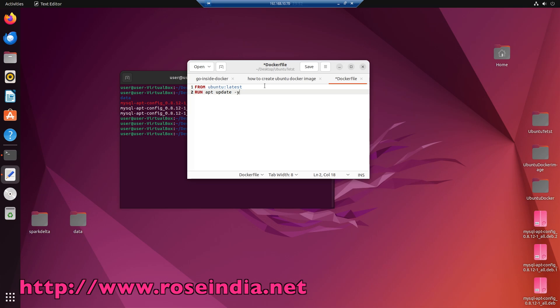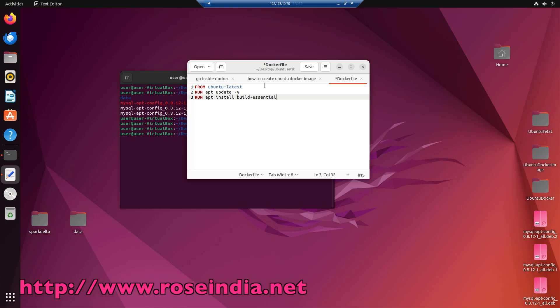So this will run the system update. Next, I want to install buildEssential, so apt install buildEssential minus y. Run apt install buildEssential minus y is going to install the buildEssential tool on the ubuntu image.